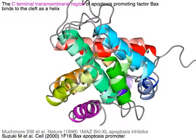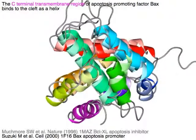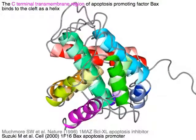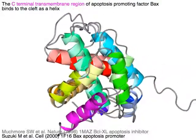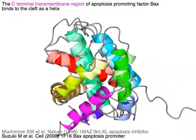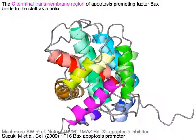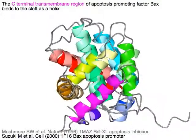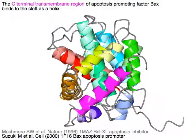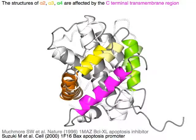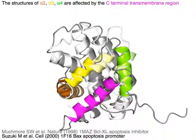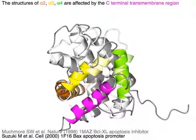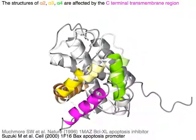The magenta C-terminal transmembrane region of an apoptosis-promoting factor binds to the cleft as a helix. The structures of alpha-2 in orange, alpha-3 in yellow, and alpha-4 in green are affected by the C-terminal transmembrane region.